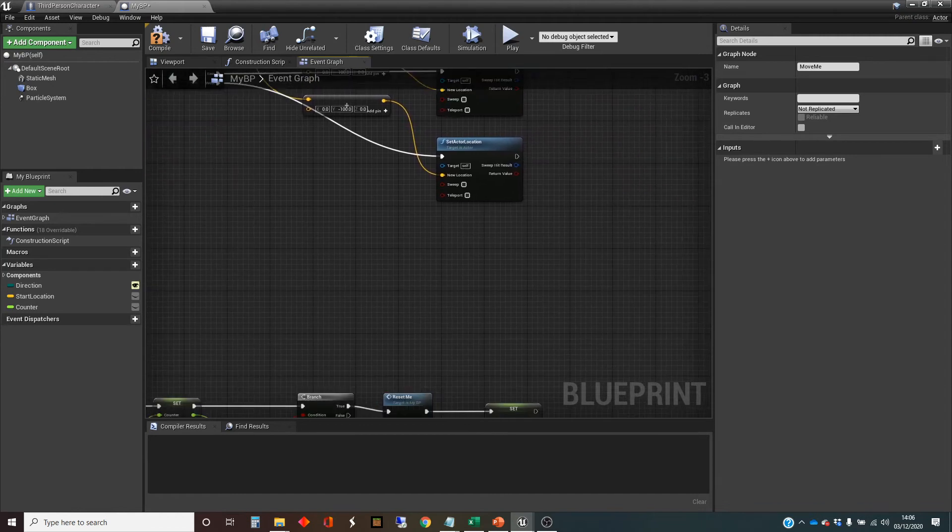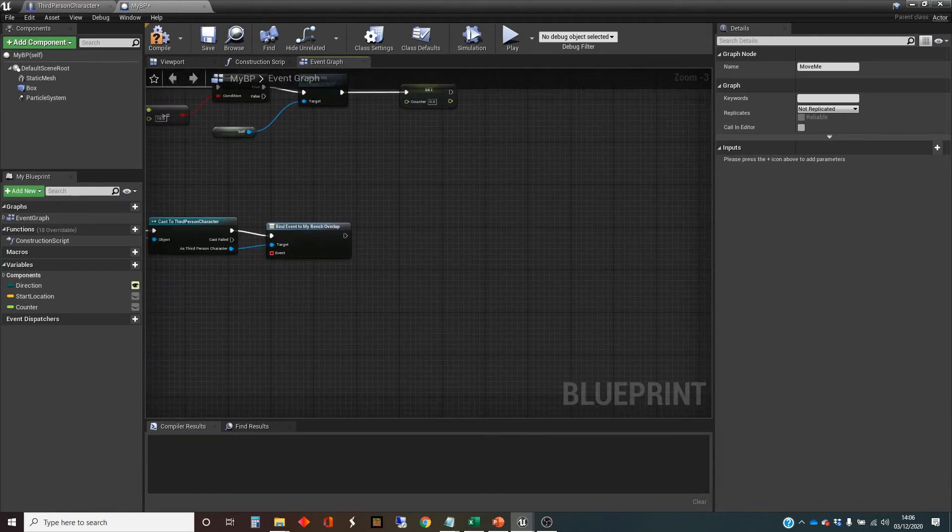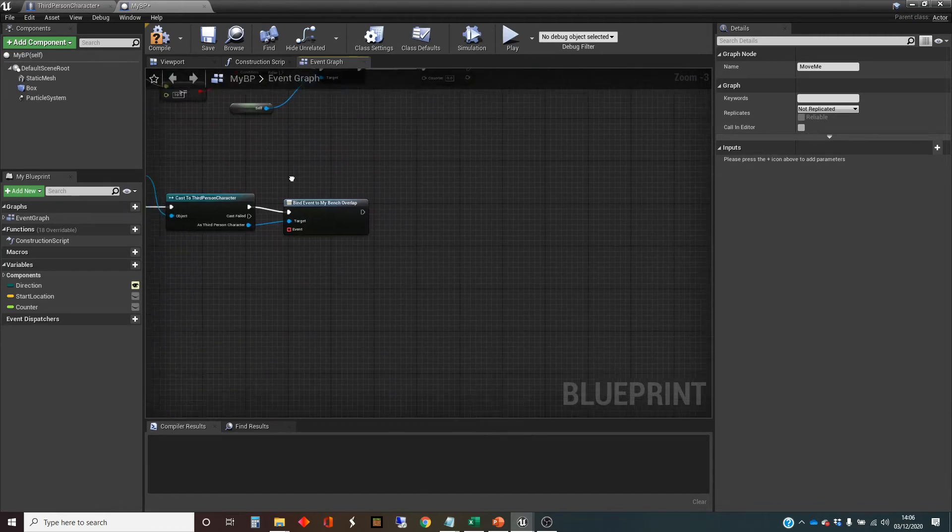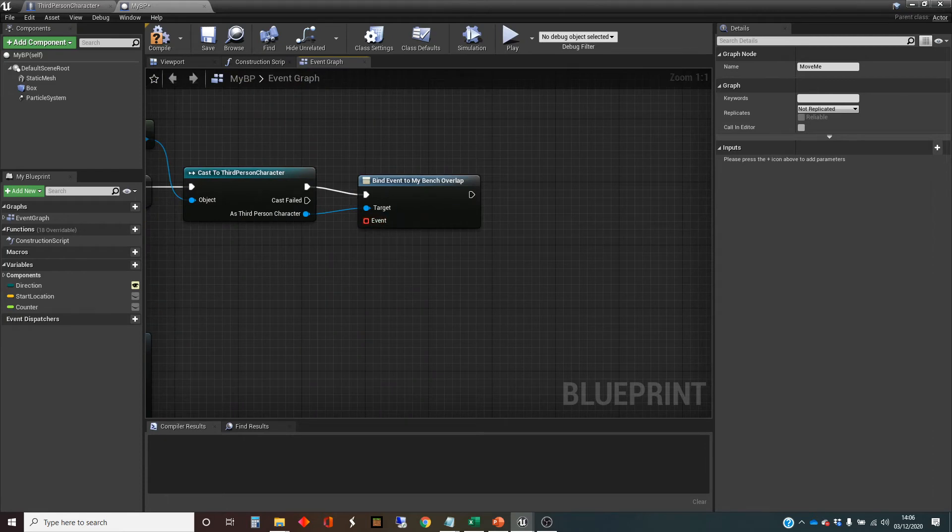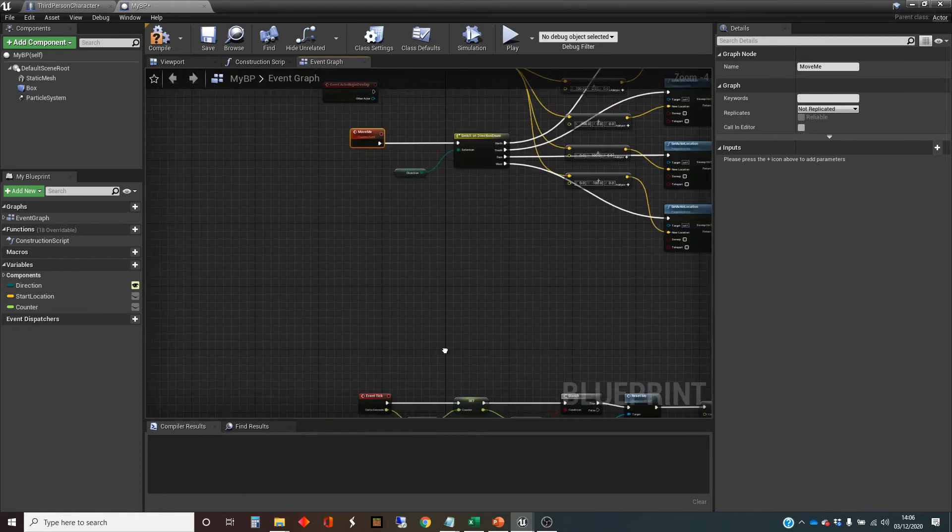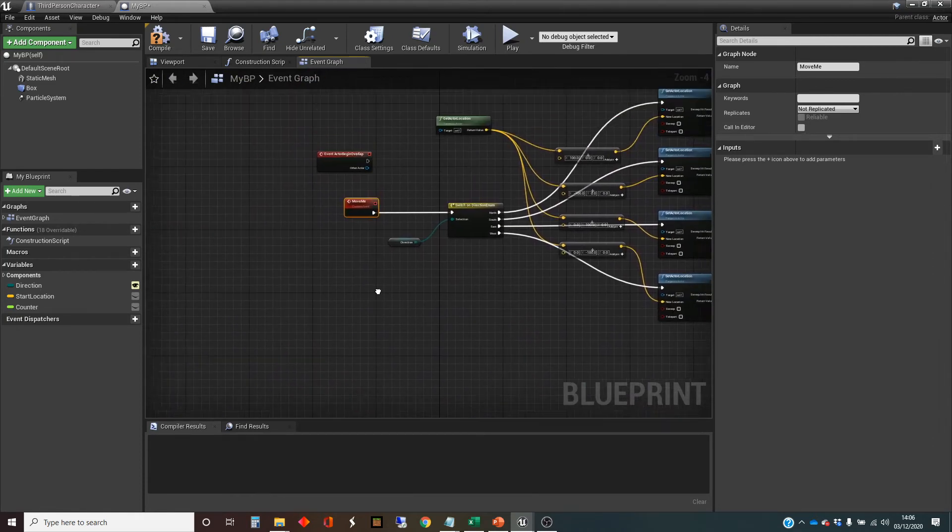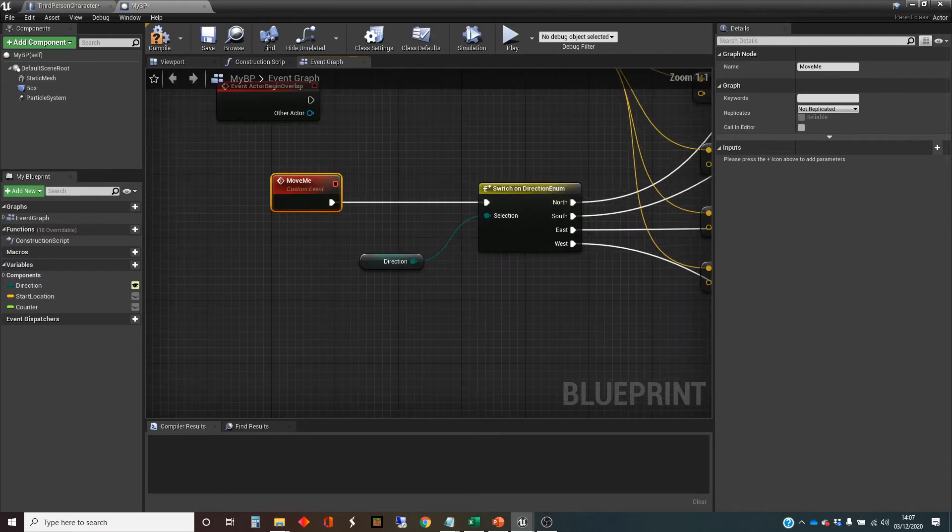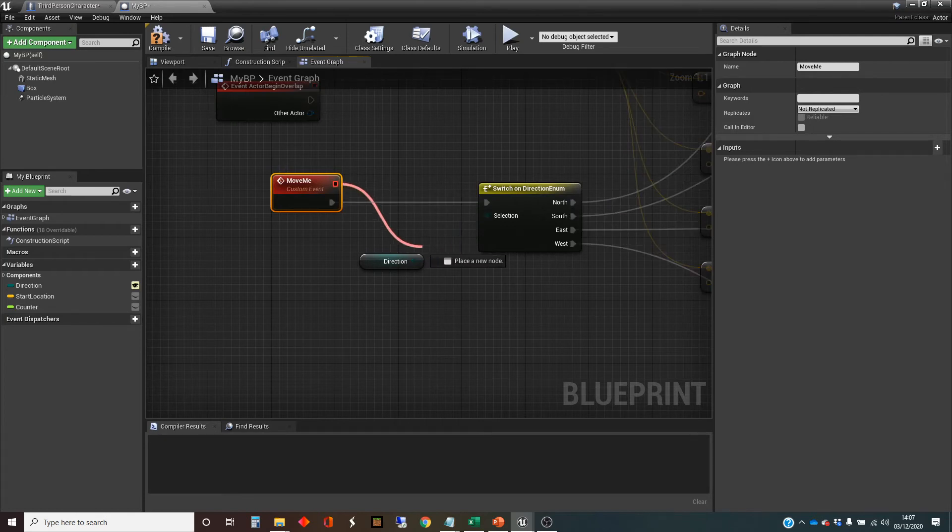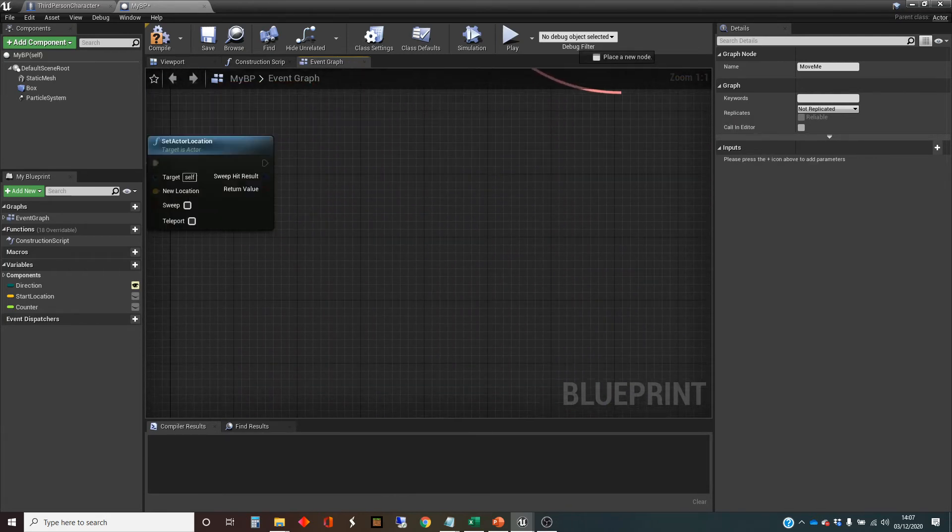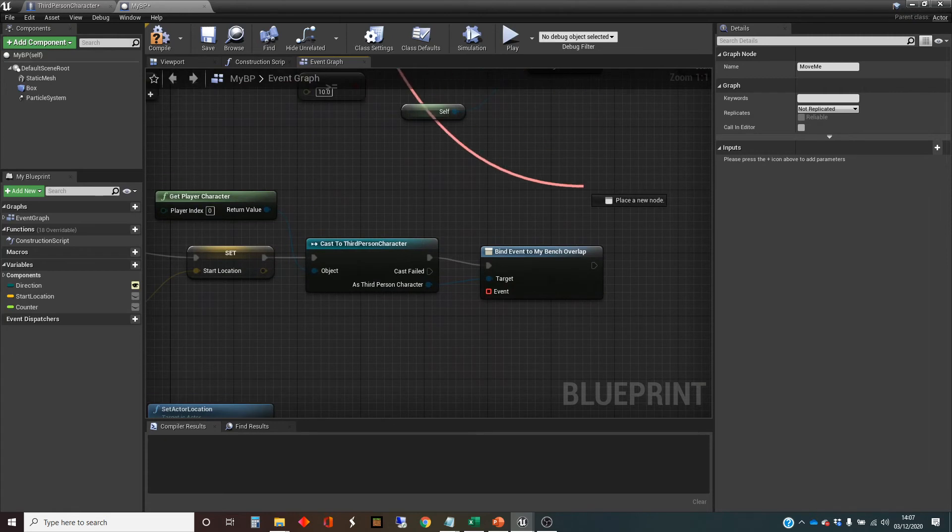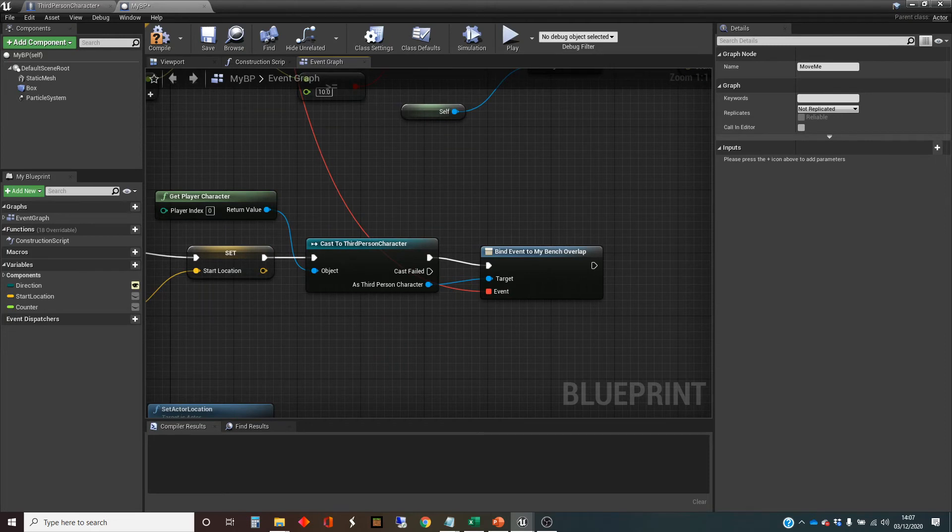So that's what we're doing with this thing down here, which is binding an event to my bench overlap. And we're going to bind this event here to that. And we do that by taking out this red tag at the top. So this is called the delegate for the event. Basically, it's a reference to that event. So we can plug that into there.